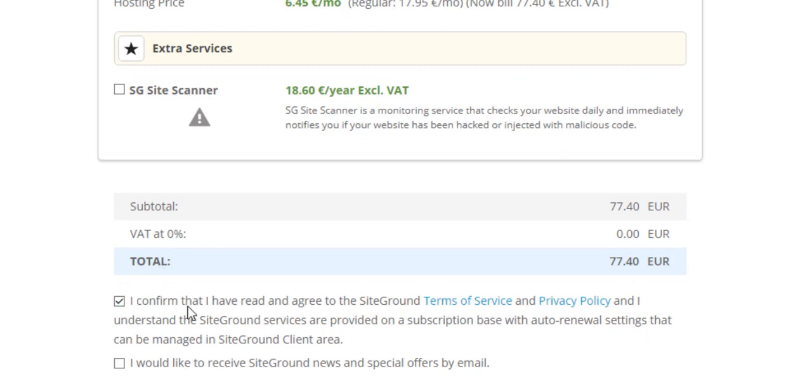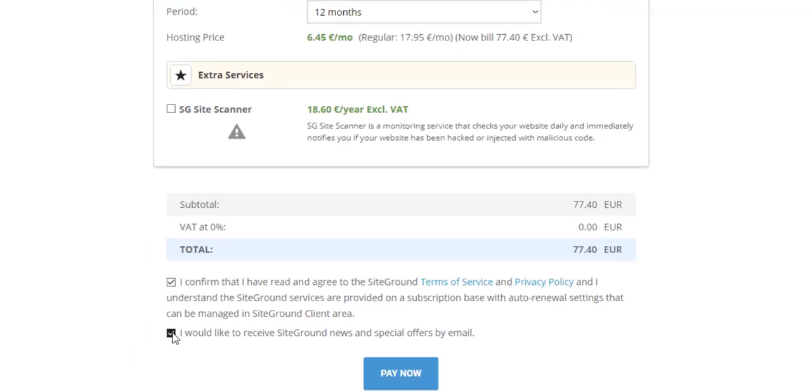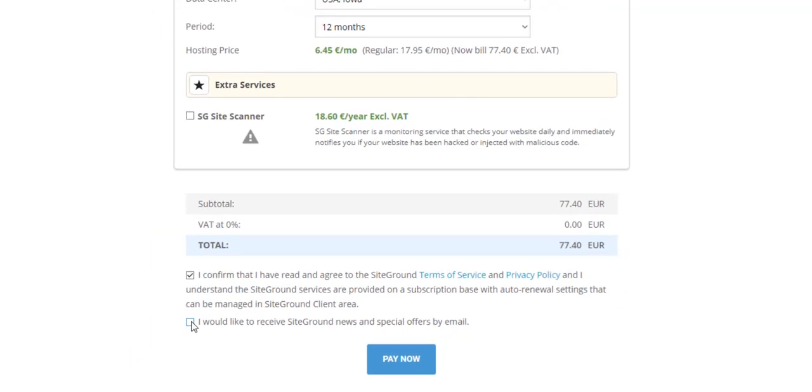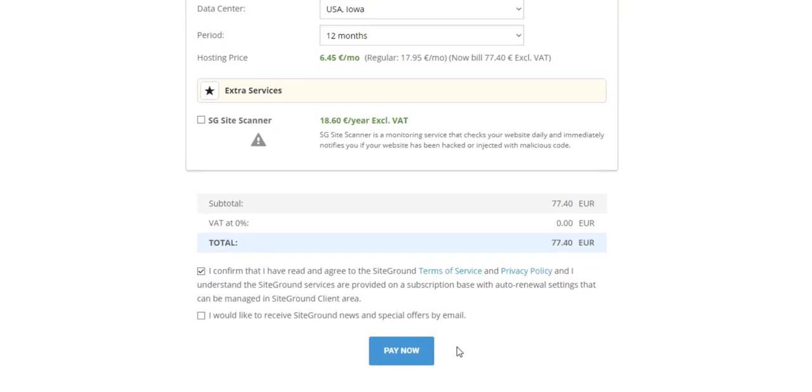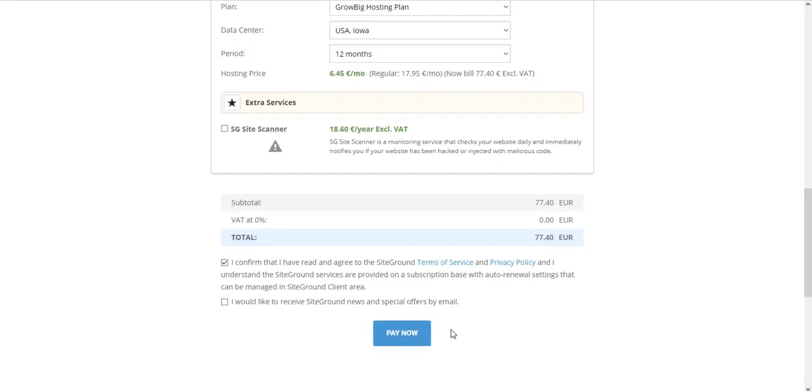The last thing to do is just confirm the terms of service and privacy policy. If you want to get offers on your email, you can check this. If you don't, just leave it blank. Then you have to pay. Once you pay, it will show you a screen that is processing your payment, and when it's done, you will get an email.